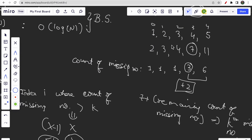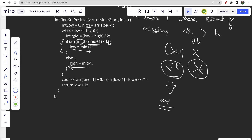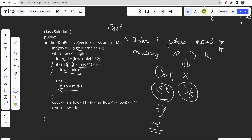Low stores the first index where the count of missing numbers exceeds k, because we set low = mid + 1 whenever the condition is not met. So low minus 1 is the index we want. At low-1, the count of missing elements is less than k, and we need to add more elements to reach the target. The number of additional elements needed is k minus the count at low-1.